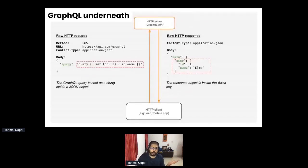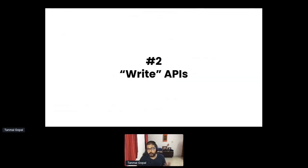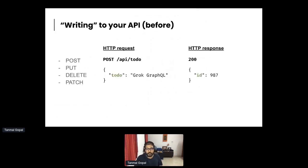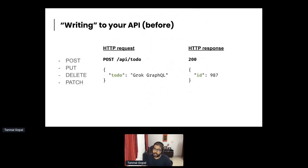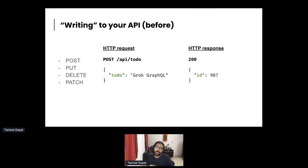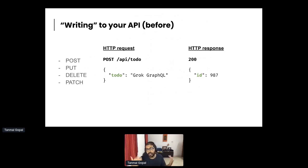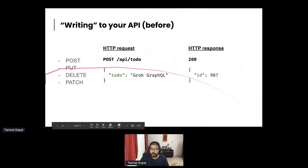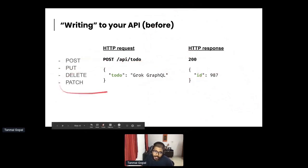GraphQL queries help you read data; GraphQL mutations help you write data. GraphQL covers the full spectrum of what you'd do with APIs. For a to-do application, instead of a POST endpoint at slash to-do where you send the to-do and get an ID back, in GraphQL you use the mutation keyword — for example, 'mutation add_todo' with the to-do content, and you get an ID in response.